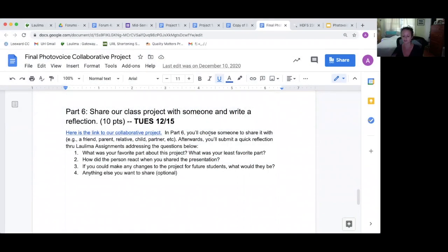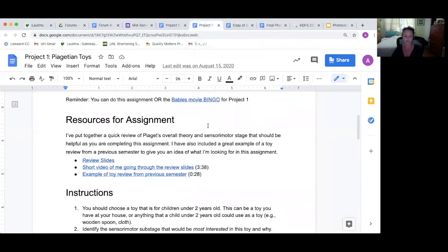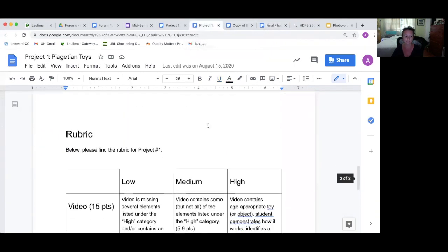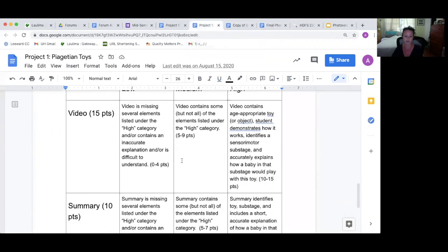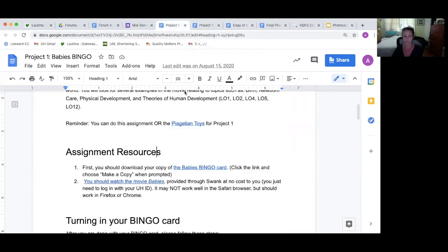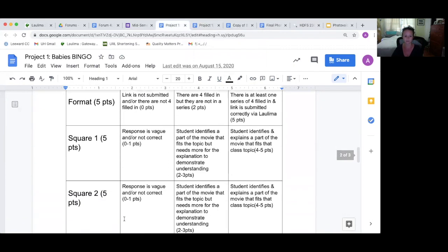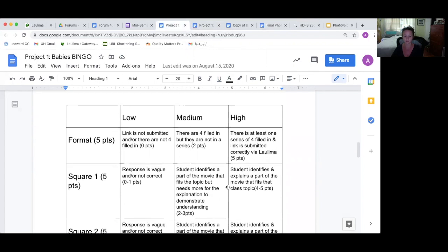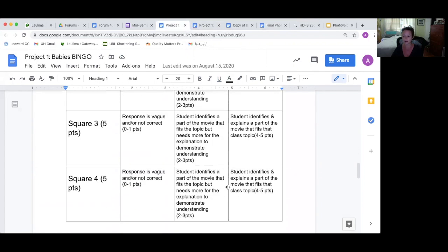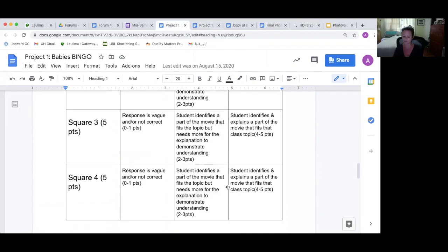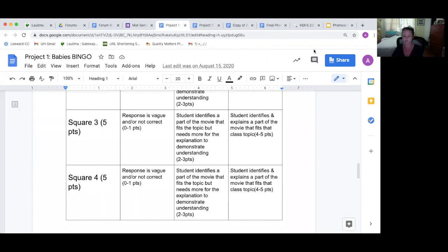So the next one is provide clear assessment criteria for assignments at 6.3. As you'll see in all my assignments, I have a rubric, and that's what I use. It's pretty detailed, low, medium, and high, and I grade based on those categories, and that's how their grade is reported to them too, based on those categories.